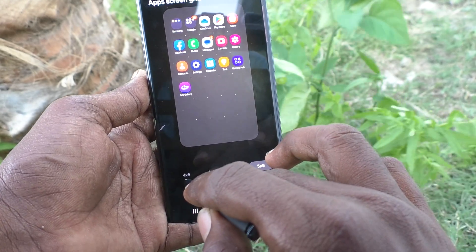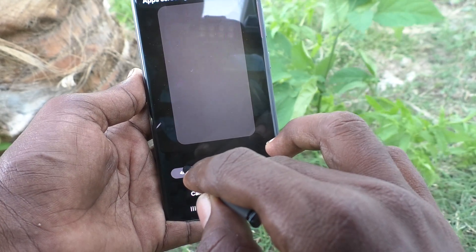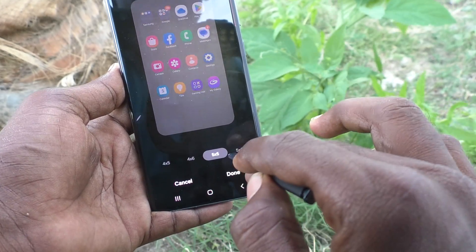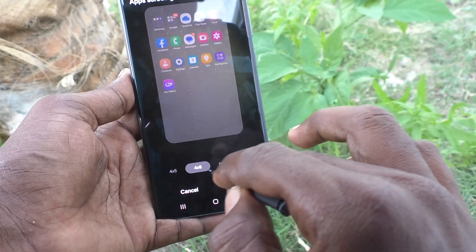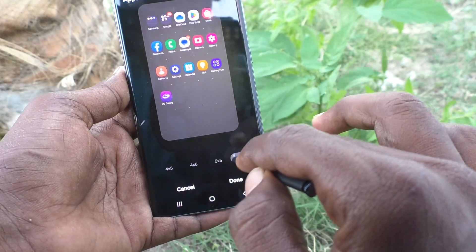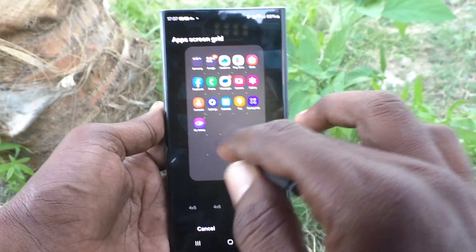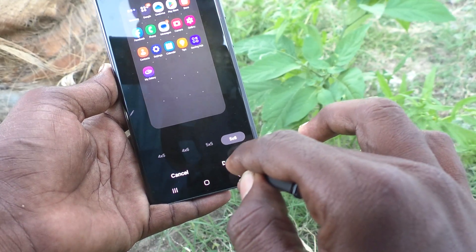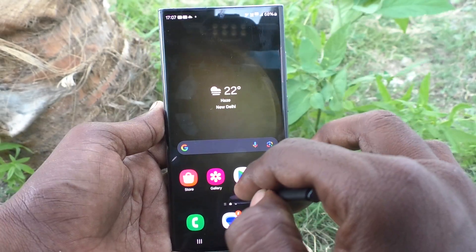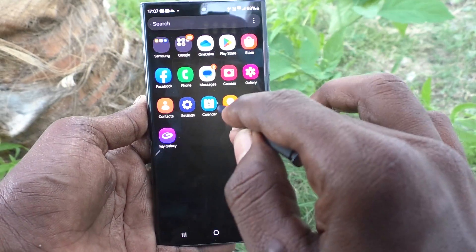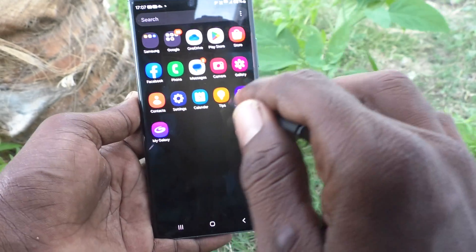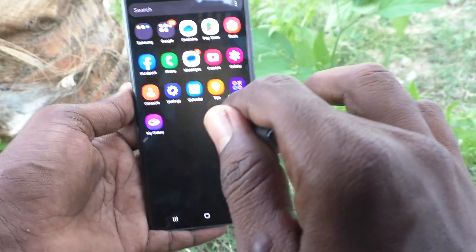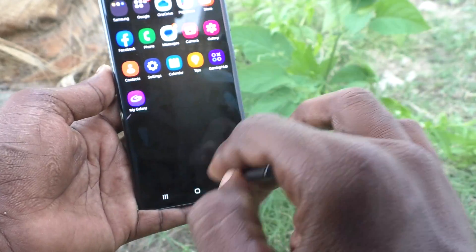If you would like to keep the bigger size, you should leave it on the first option only. Otherwise you can choose from all the other three options — this is very small size compared to all others. Click on Done and see the changes — app icon size has been decreased.